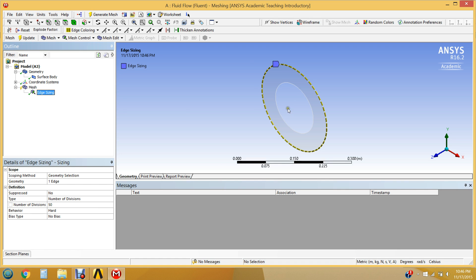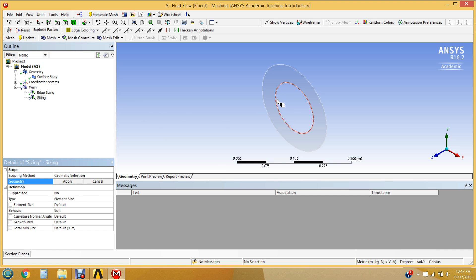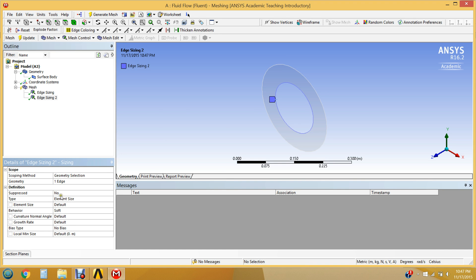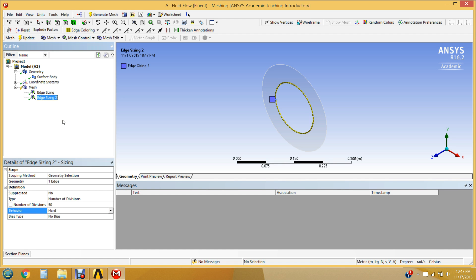We can apply the same edge sizing to the inner circle. We could have done both in one step by holding Ctrl and selecting both edges, but for practice we'll do it separately. Right-click on Mesh > Insert > Sizing. It's already on edge selection, so click the inner edge and hit Apply. Set it to Number of Divisions: 50 to match the outer circle so they line up well. Set Behavior to Hard.